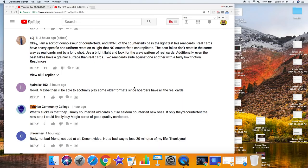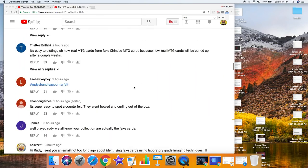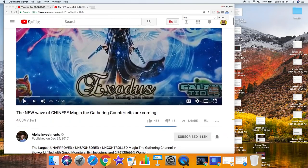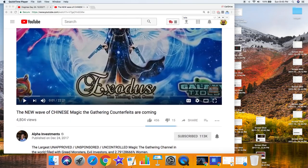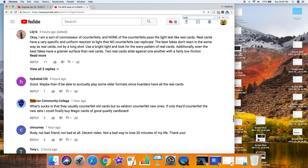Hey guys, I don't know if this is real or not, but I'm watching Rudy's video about the new wave of Chinese Magic the Gathering counterfeits going on. You search for Tolarian, and the reason that I am screenshotting this as I am is because I want to show you something. So this is Rudy's video on counterfeits.